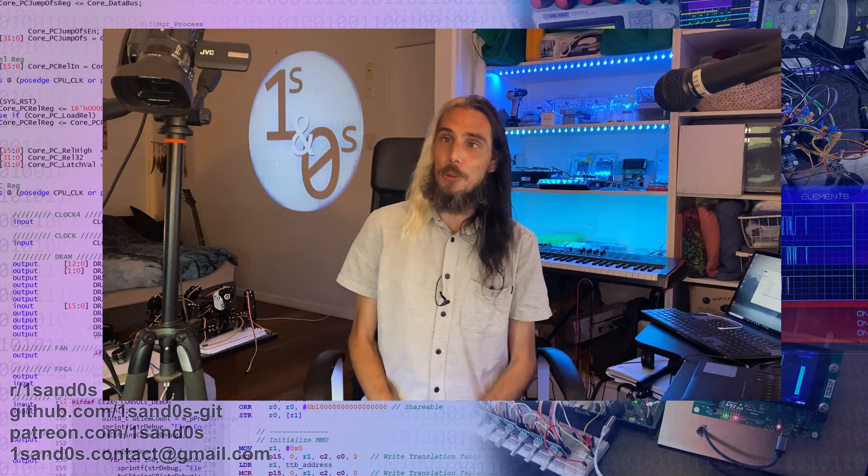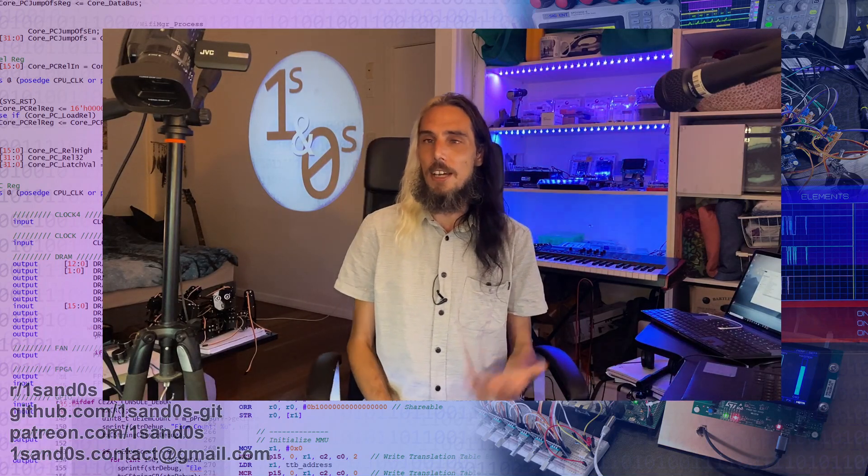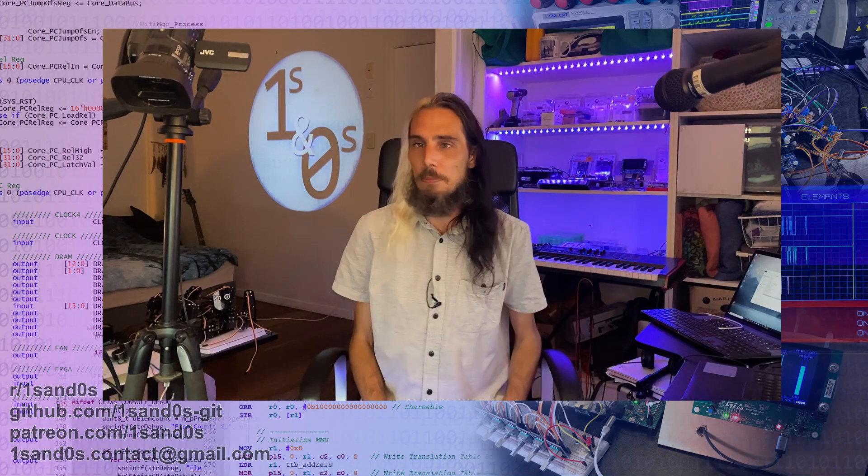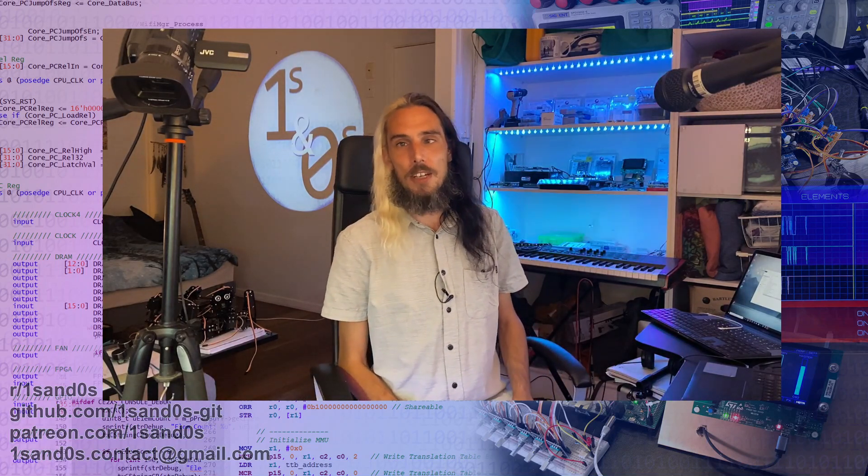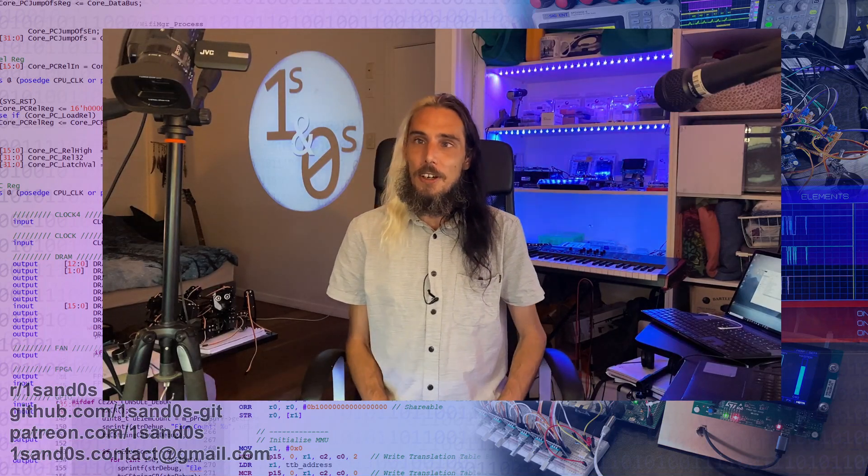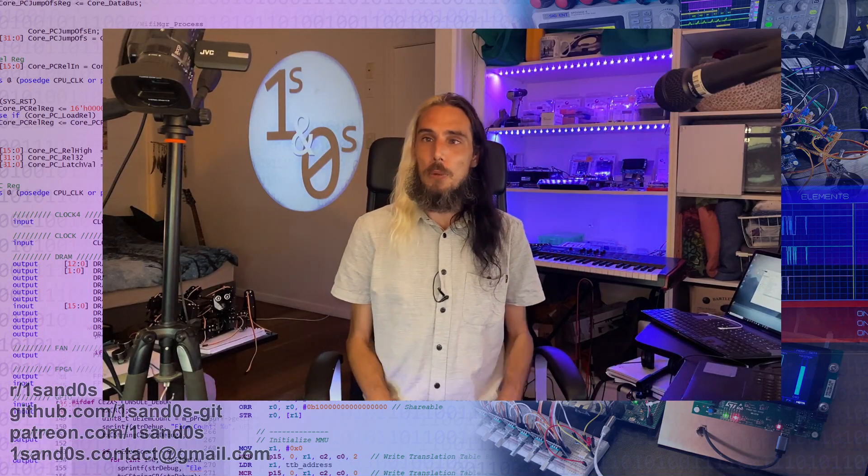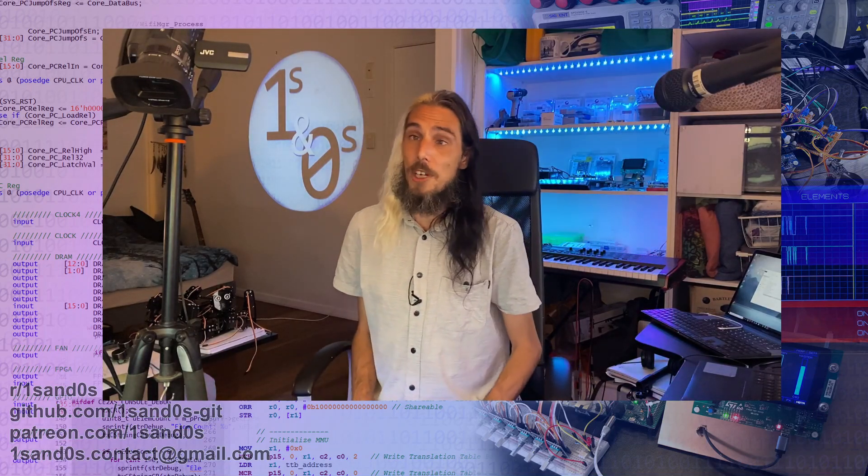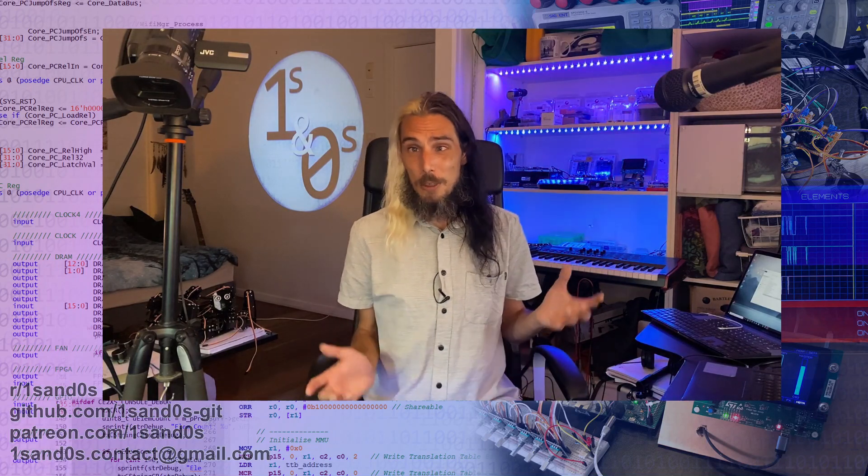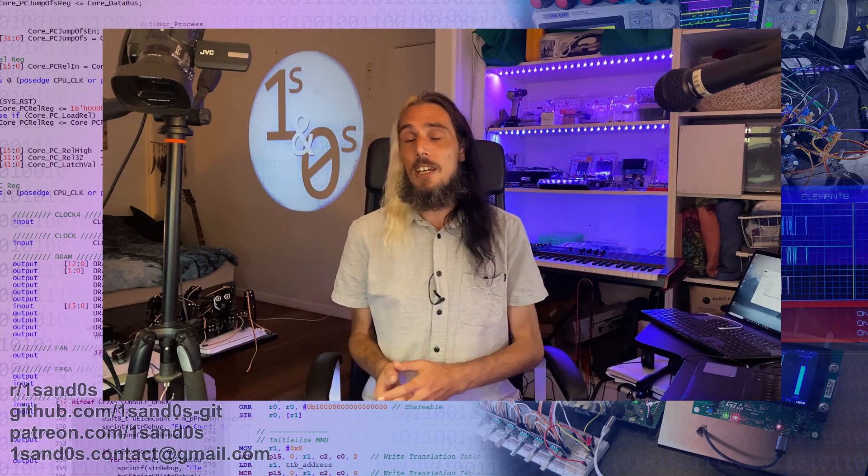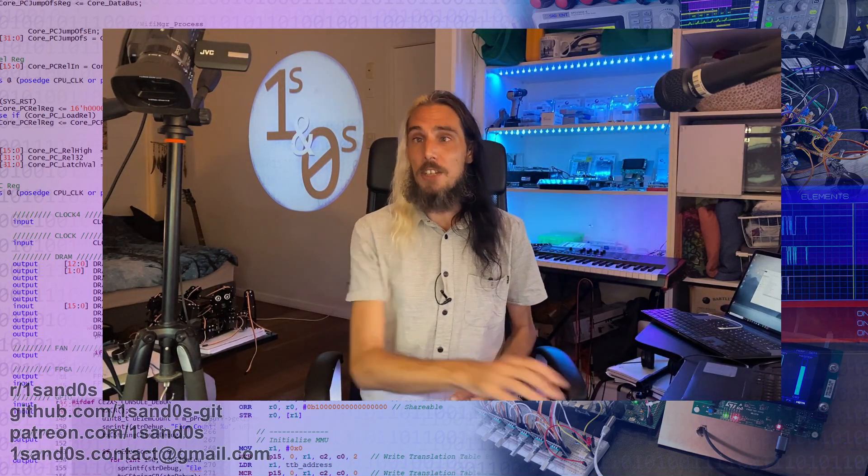And thank you for all of the awesome comments and everything that people have been leaving on the videos as well. That really does mean a lot. I hope you all have a wonderful day or morning or evening or whatever it is in your part of the world where you are watching this and hope to see you next time. Thanks for watching.